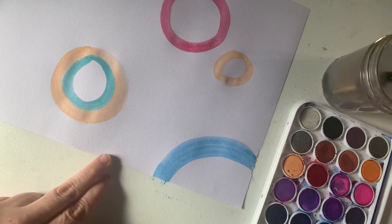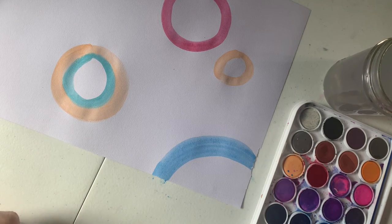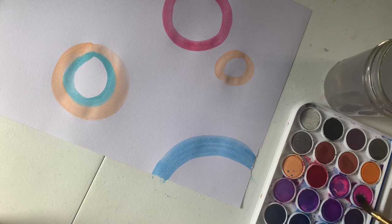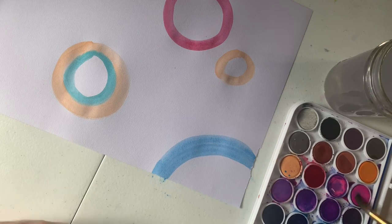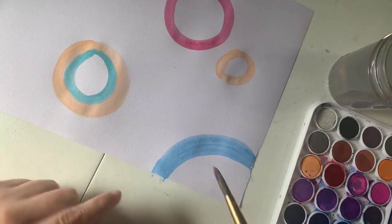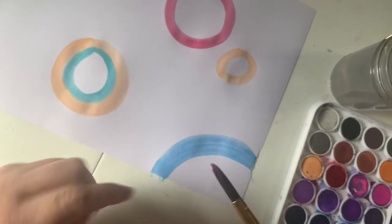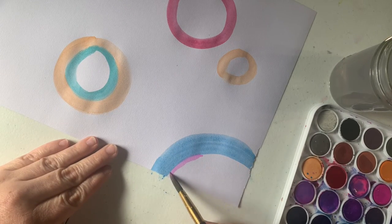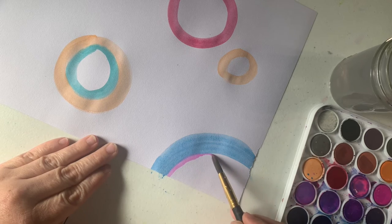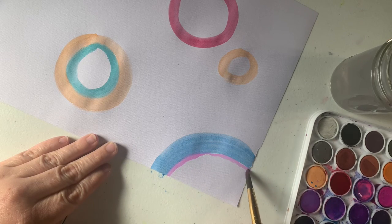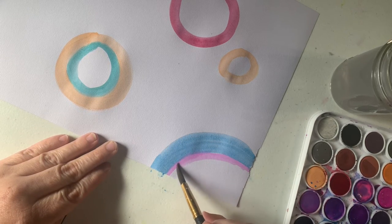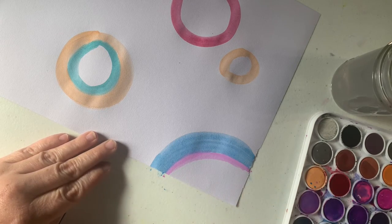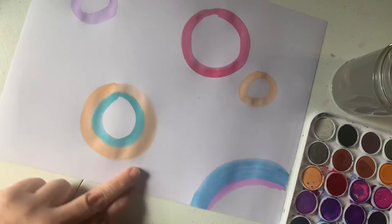To make a thinner circle, let me wash out my brush. Let's go for a pink this time. You just want to use the tip of your paintbrush. When you use the tip, your line is going to be thinner. Again, you can make them as thick or thin as you want to.